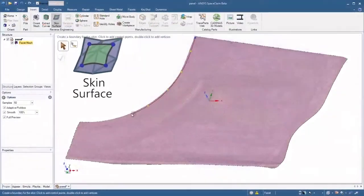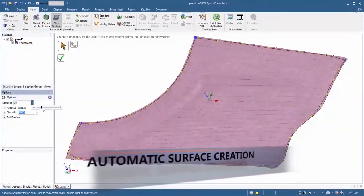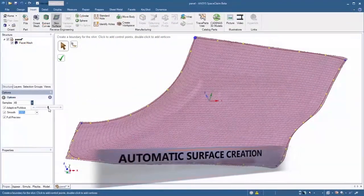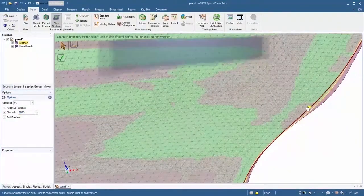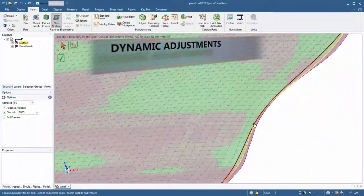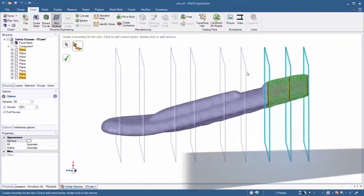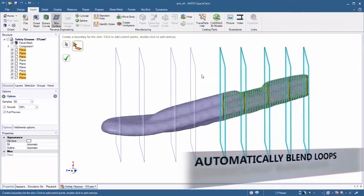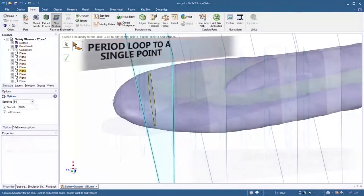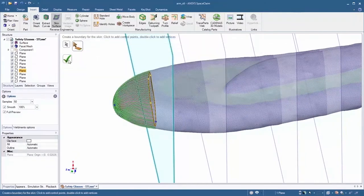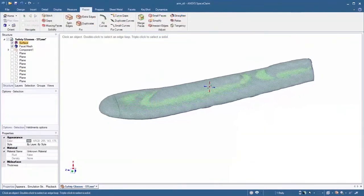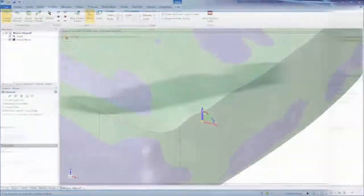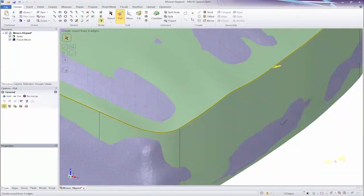Where reconstruction of more organic shapes are required, SpaceClaim's automatic surface creation tools are fit for the task. Simply select facets and let SpaceClaim do the heavy lifting. These surfaces are always modifiable with the simple direct modeling tools used elsewhere.